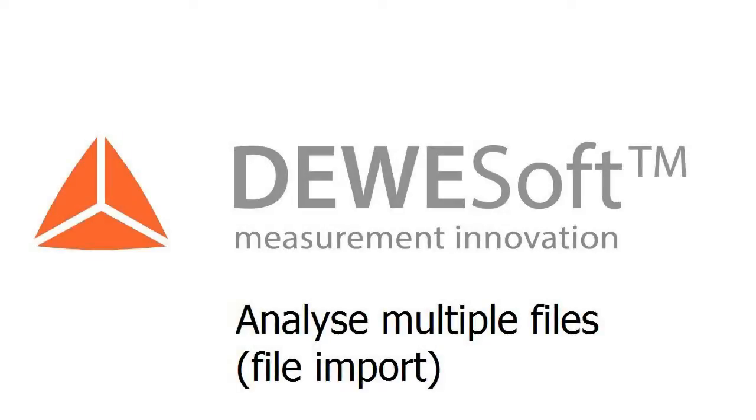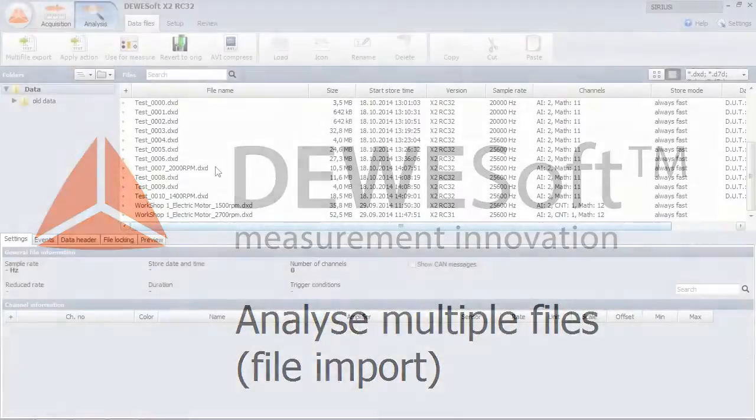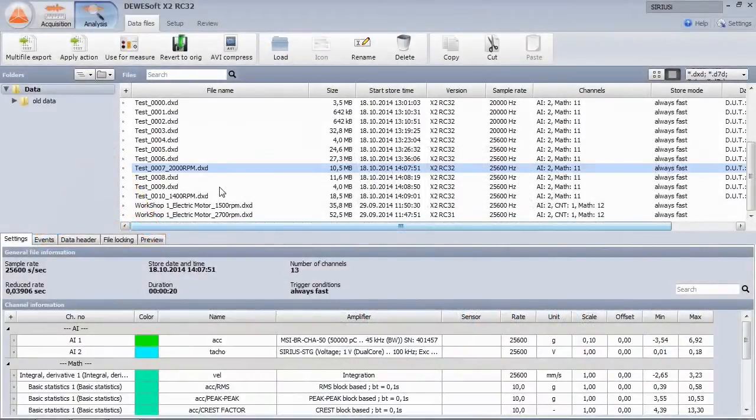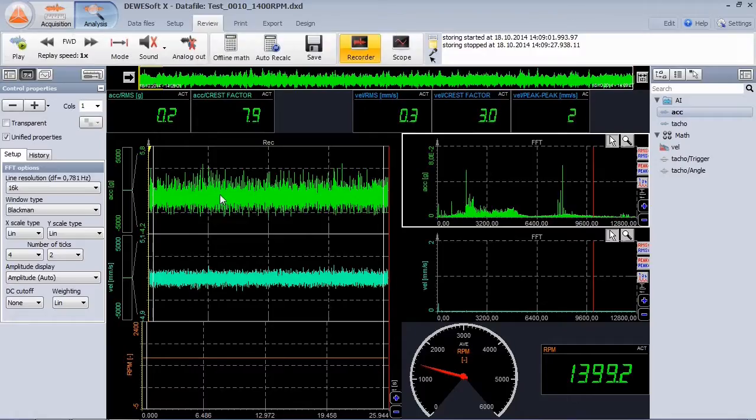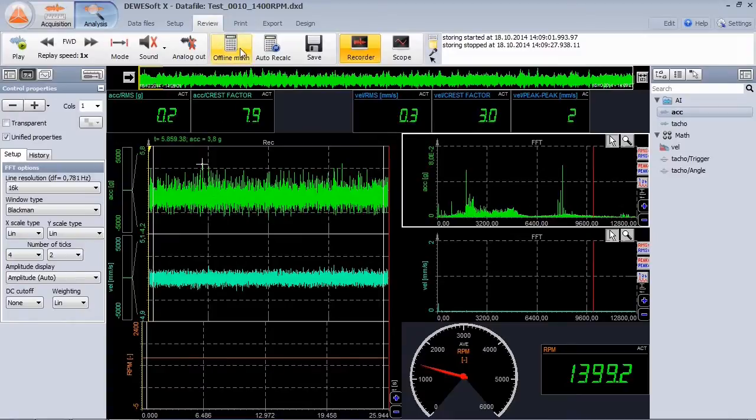We can also analyze multiple files. We have done two measurements at different speeds. To compare, open one file and import the other one.